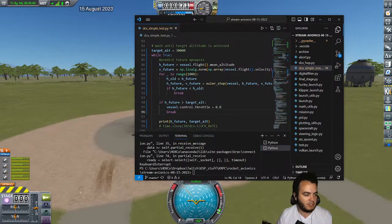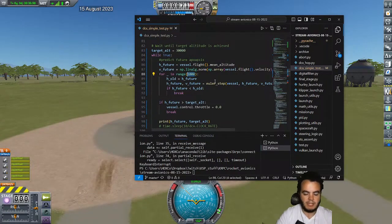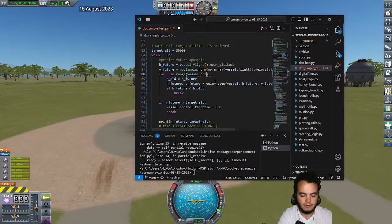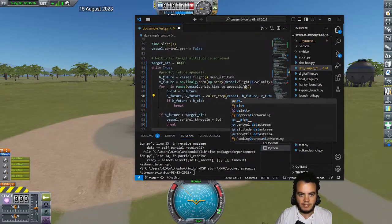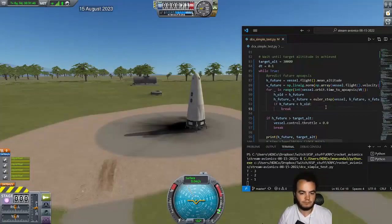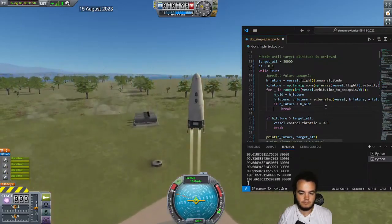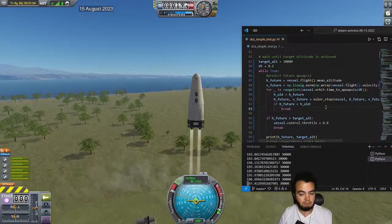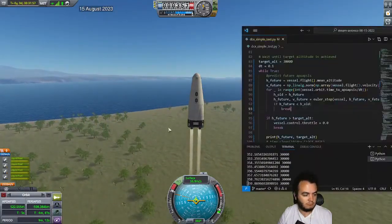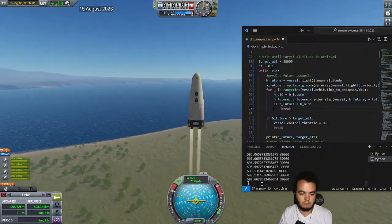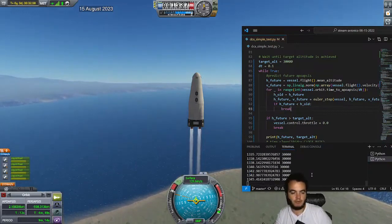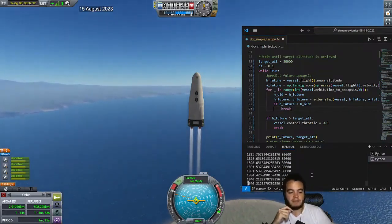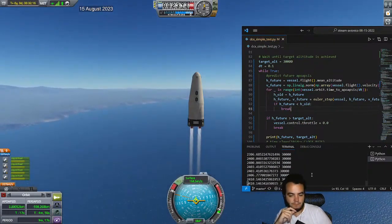A suggestion from chat: set the integration step count to vessel dot orbit dot time to apoapsis divided by dt. So we change the range to vessel dot orbit dot time_to_apoapsis divided by dt, and make dt an actual variable outside the loop. It's still a little behind, but that might be fine because it's accounting for drag and gravity - which the game's displayed apoapsis does not account for.